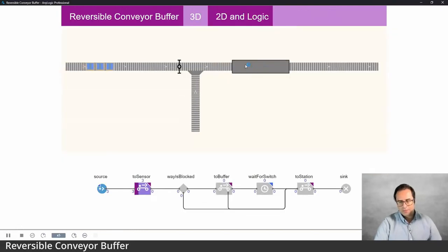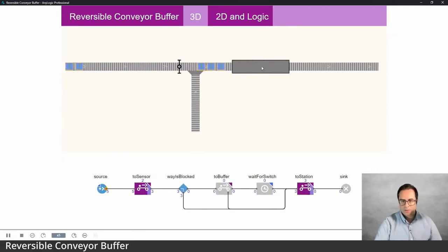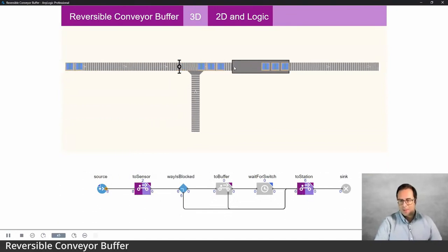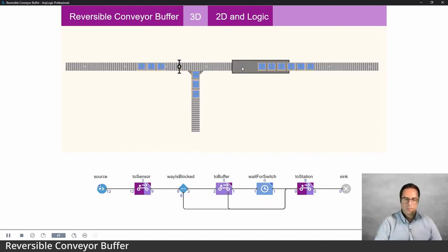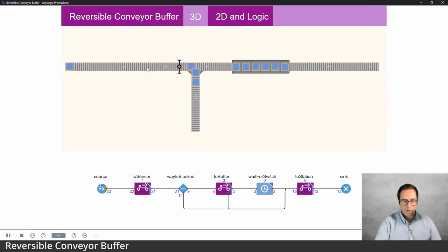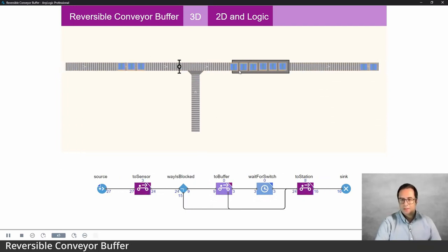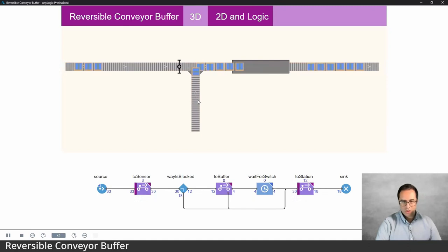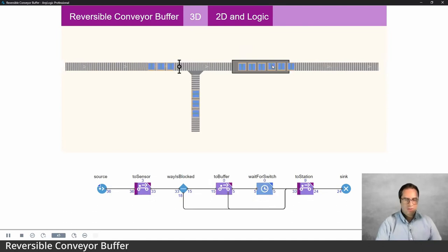The station here processes six items — it has capacity for six. They all need to come in before processing starts, which takes 20 seconds. If the station is full, we don't want items to back up on the main conveyor — instead we want them to go to this buffer conveyor. When the station finishes processing, we want the buffer conveyor to reverse its direction so those items can flow back to the station.